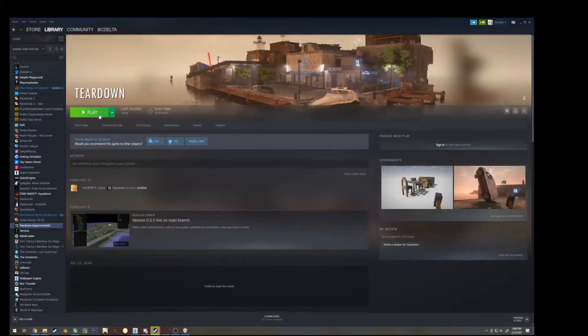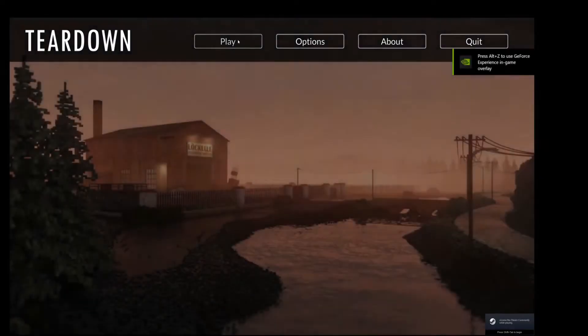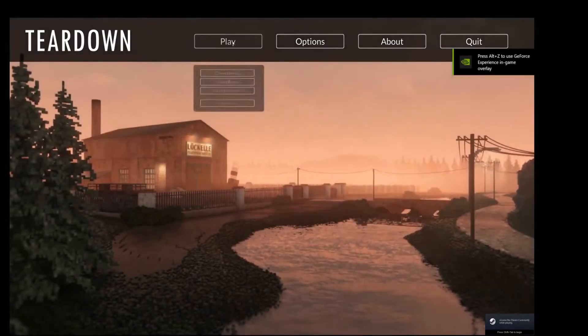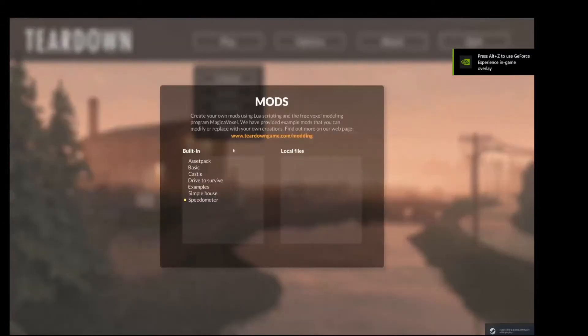You want to set it to experimental. With that, let's go ahead and go into teardown, and in teardown, hit play, go to mods.